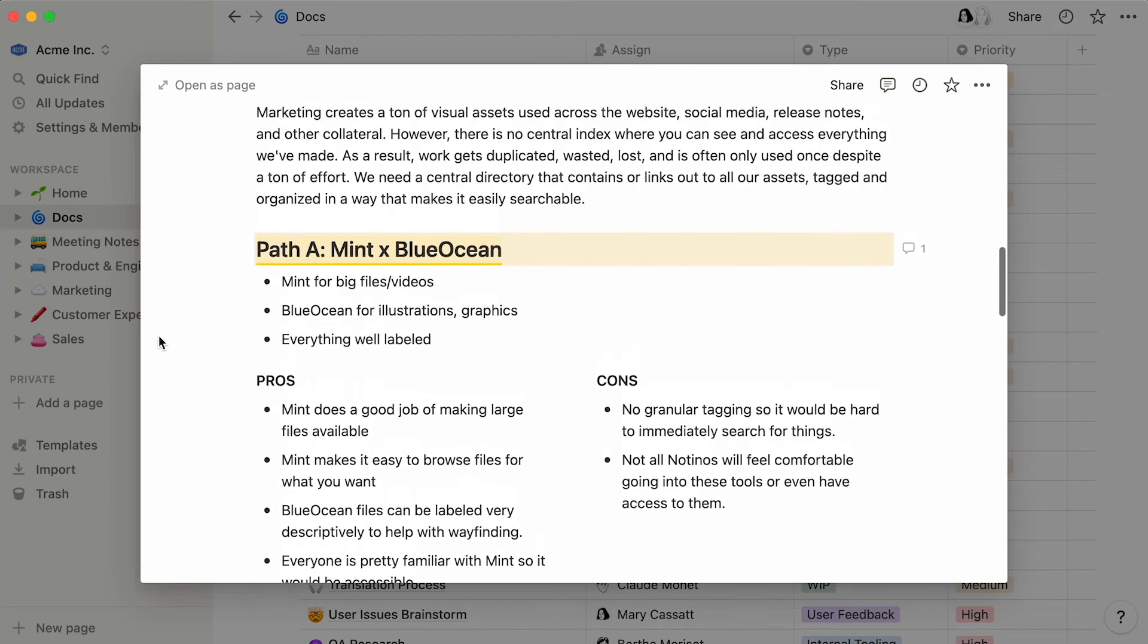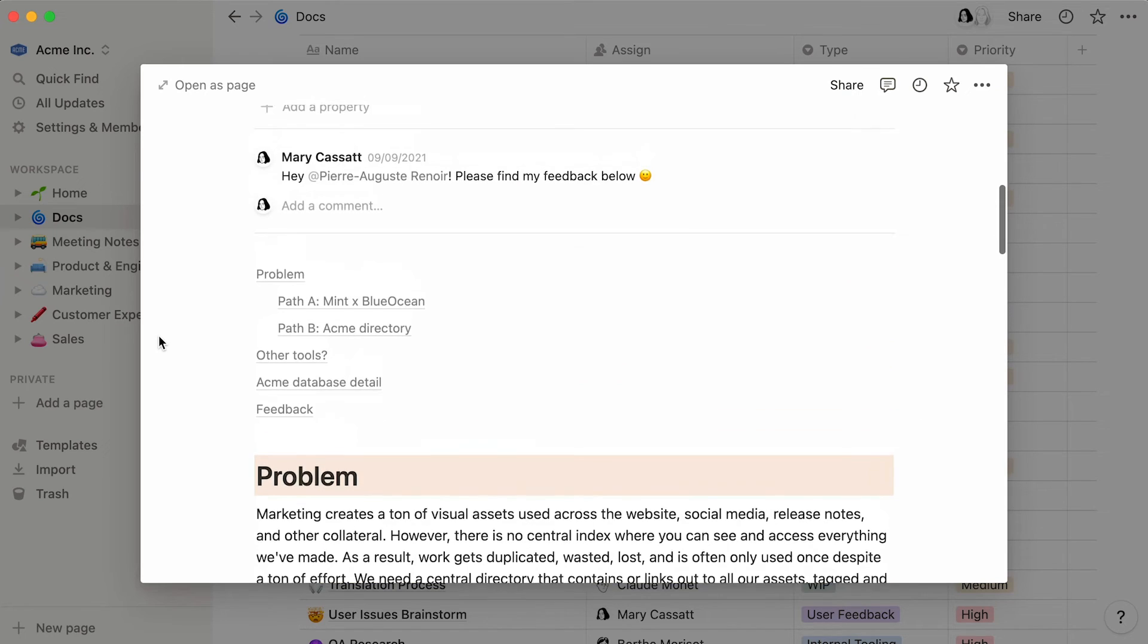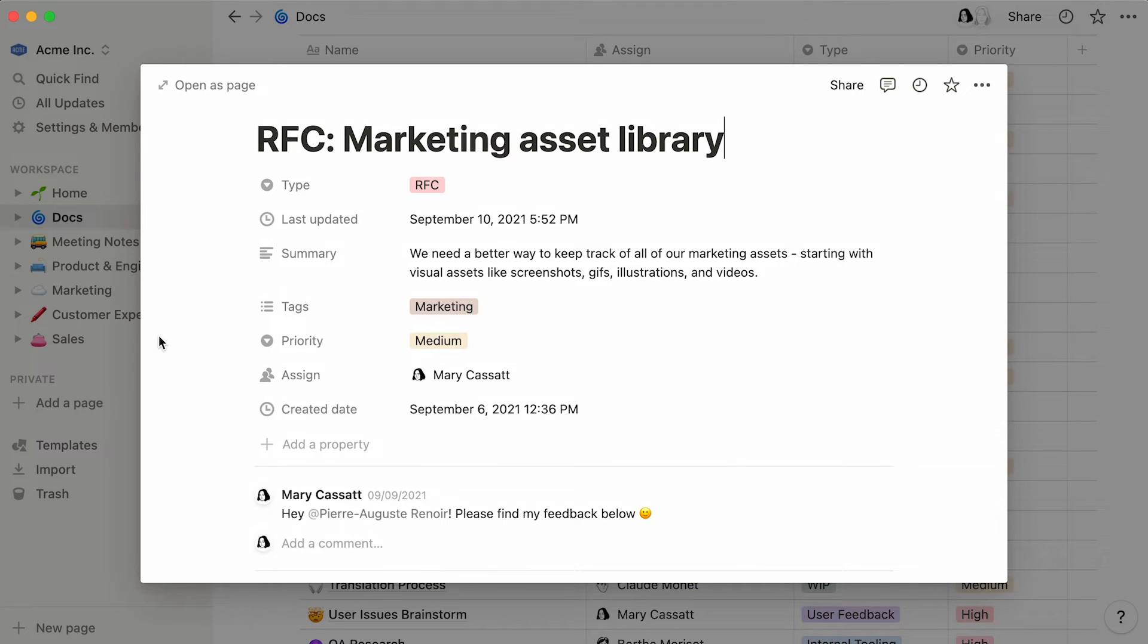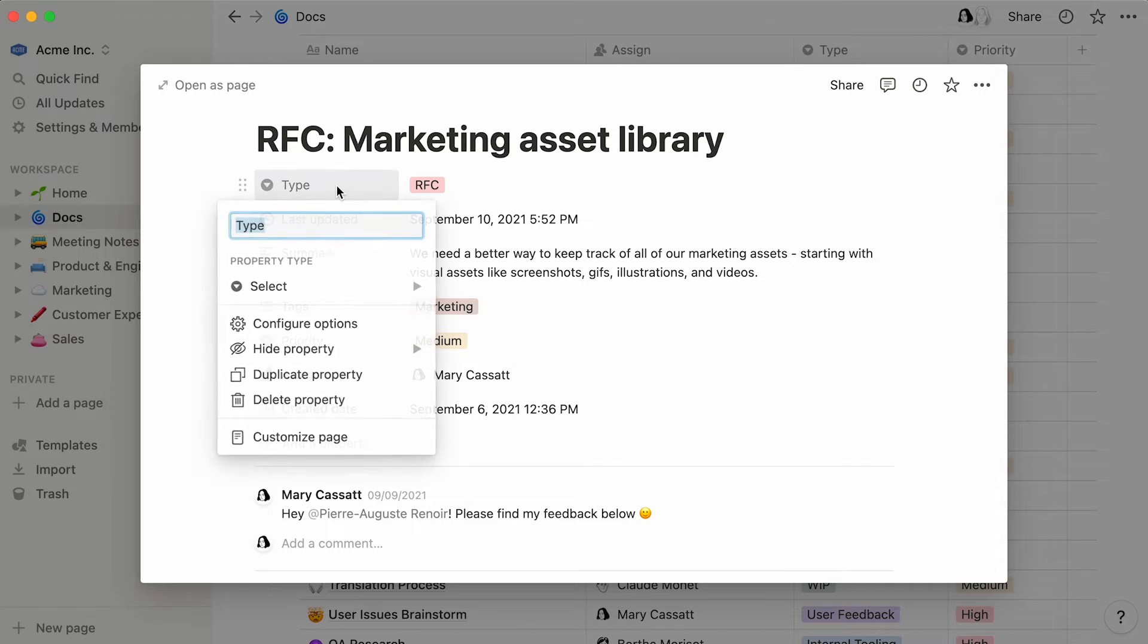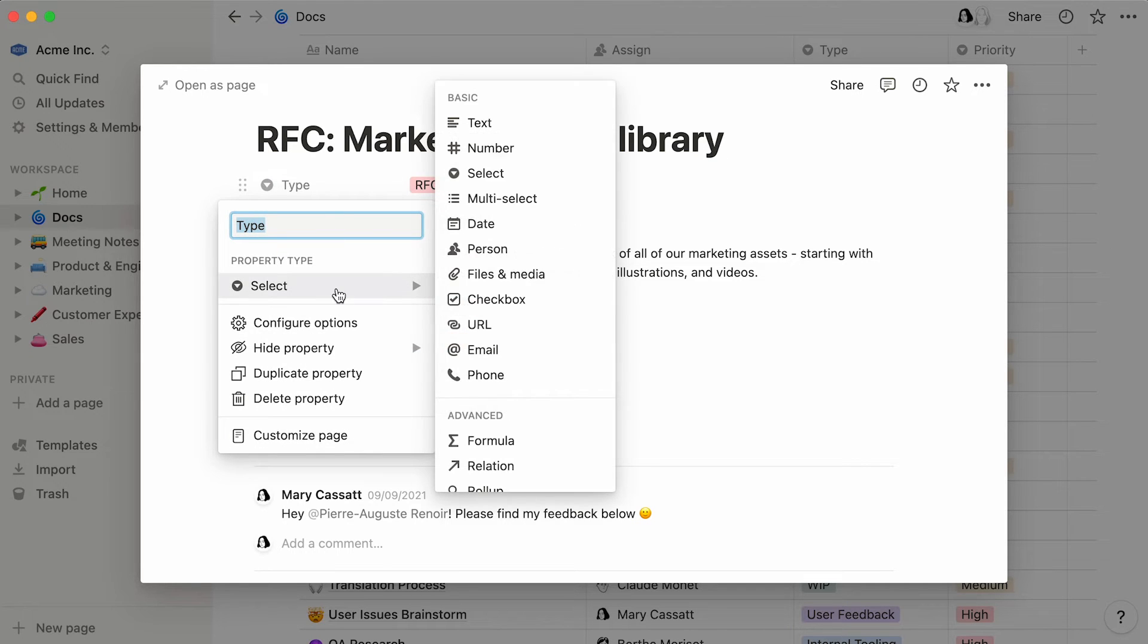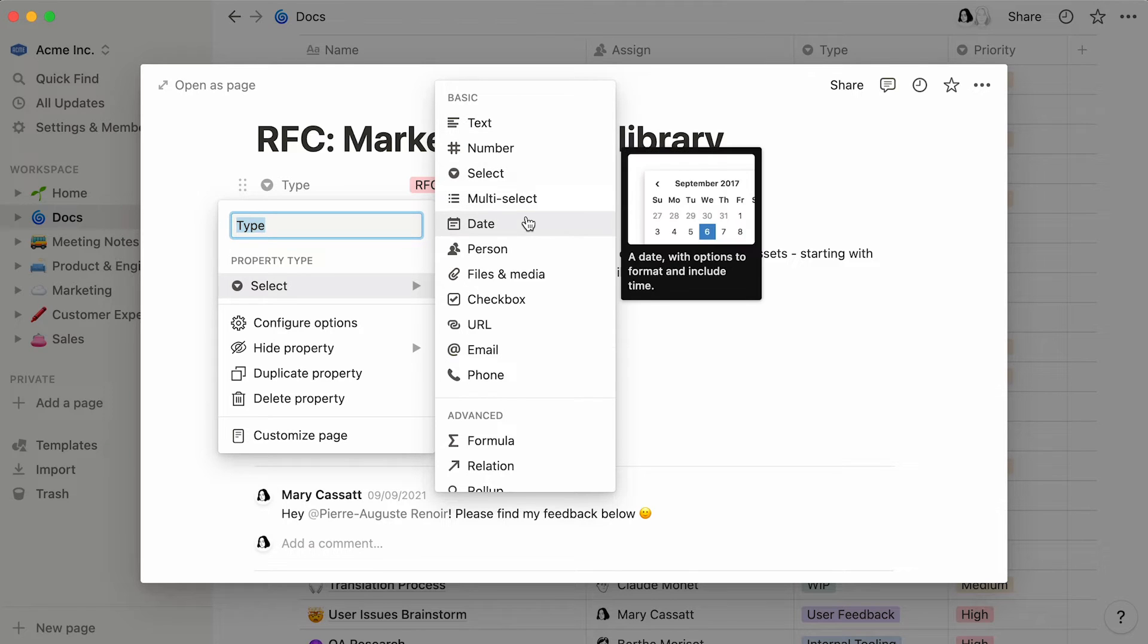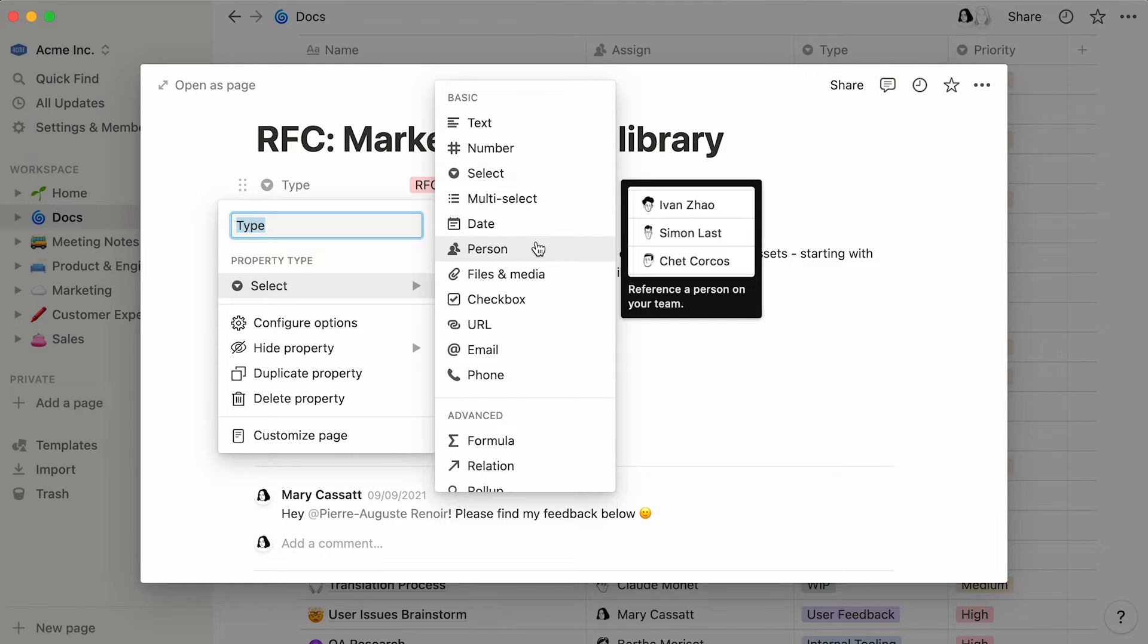Now, let's scroll up this page to have a look at the properties section. Properties are pieces of information about each entry in a database. They can come in many forms, such as regular text, tags, dates, and people.